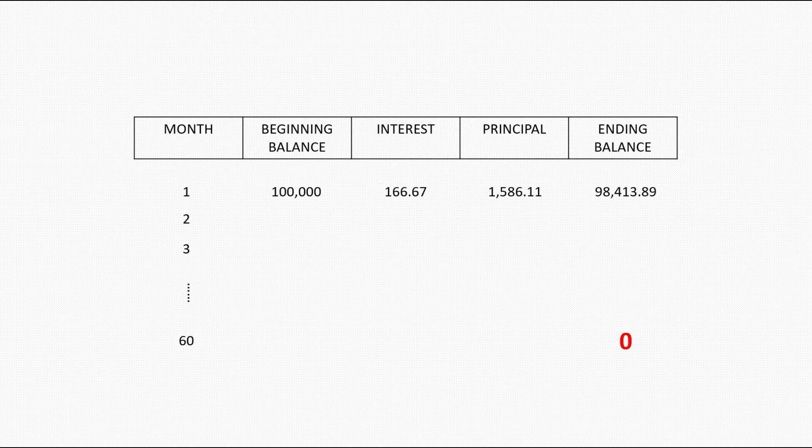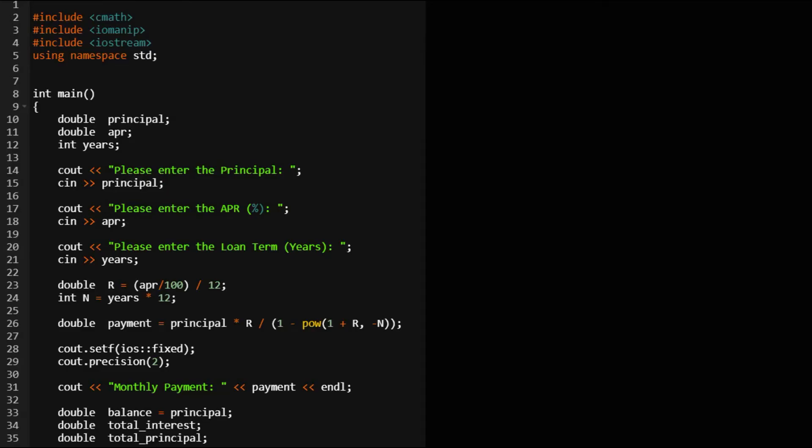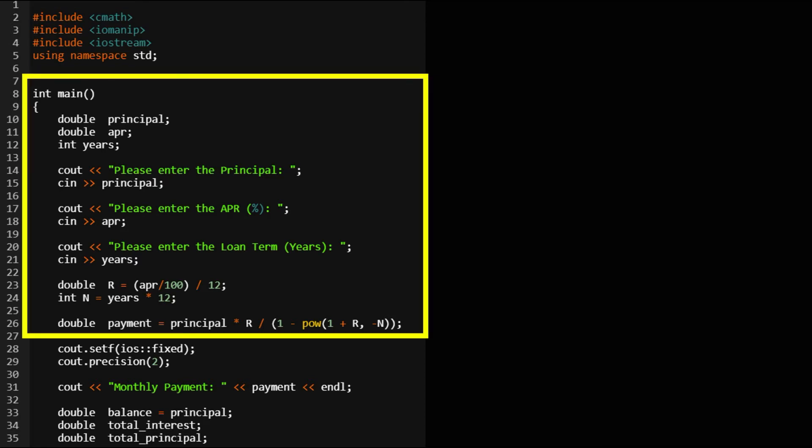Now let's take a look at our program. First of all at the beginning we shall declare headers that allow us to perform functions such as the power functions in our payment formula, and the set precision function, as well as the input and output functions.